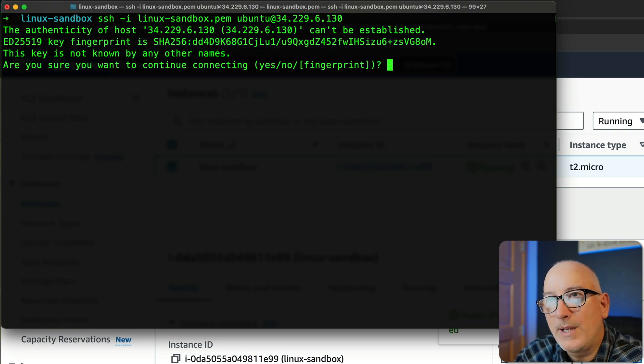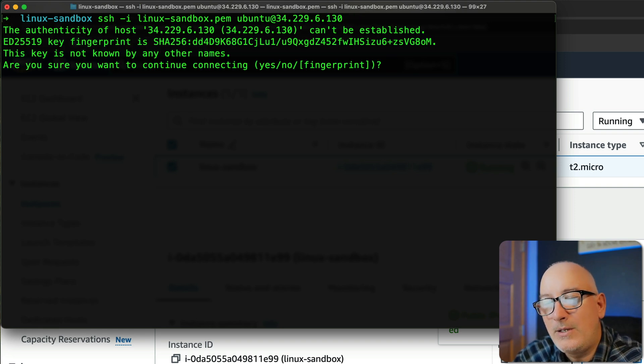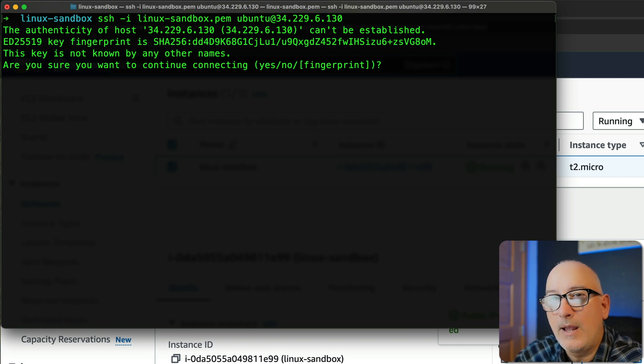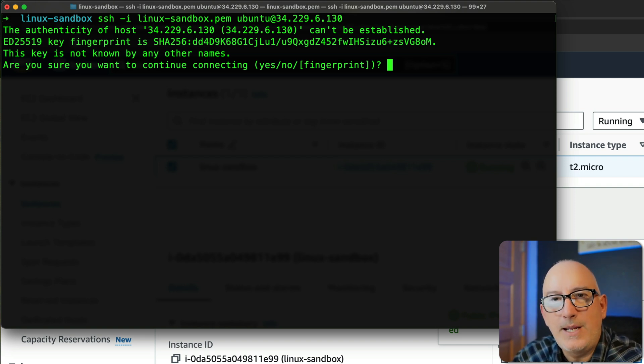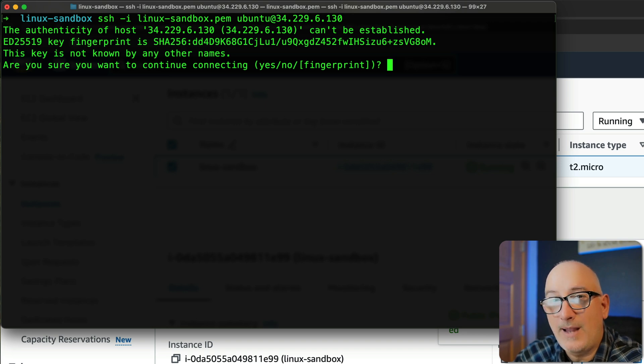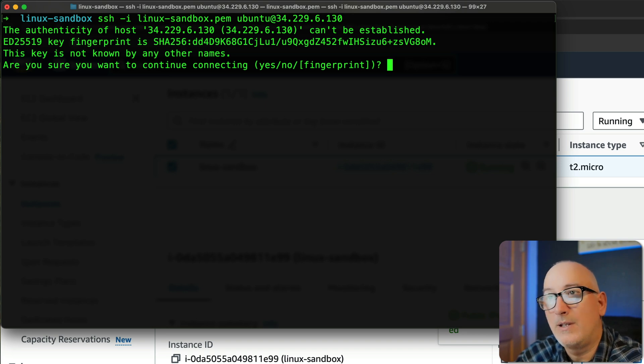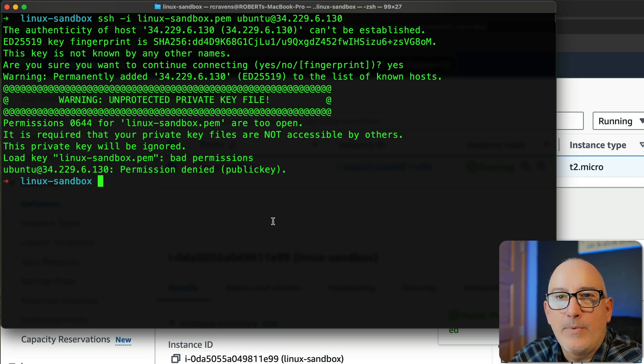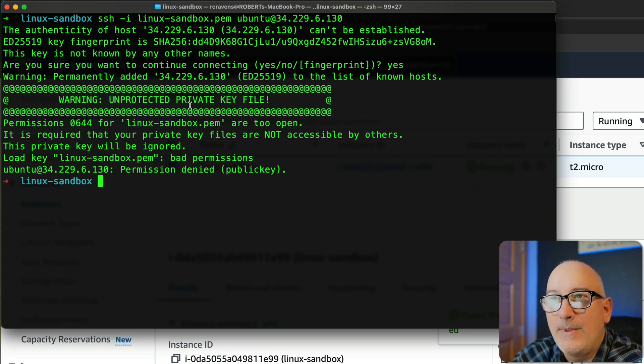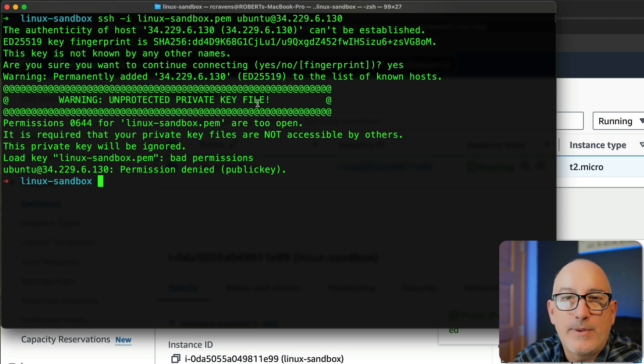When I first connect to one of these new EC2 instances, you're going to get this kind of warning. So like, are you sure you want to connect? And it's just kind of saying this. It's never seen this connection before. It doesn't recognize this IP address. Do you kind of trust it? And we're going to say yes to this. And then we're going to get this warning. So if you did it exactly like I did it, that private key does not have the correct permissions. And ironically, this is some of the stuff that we're going to learn.